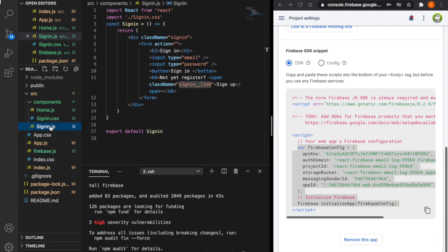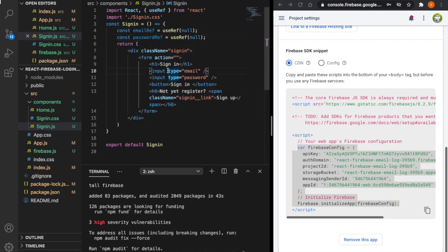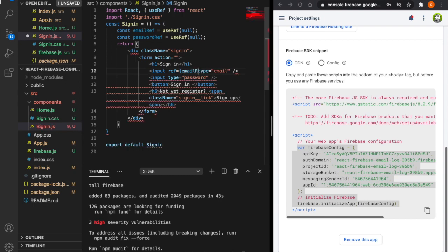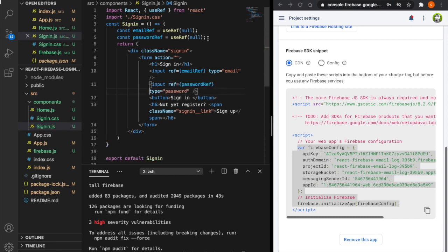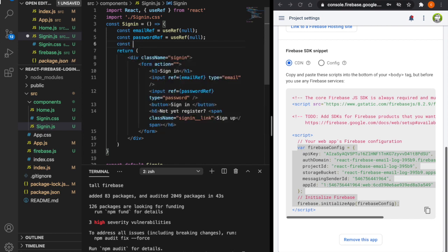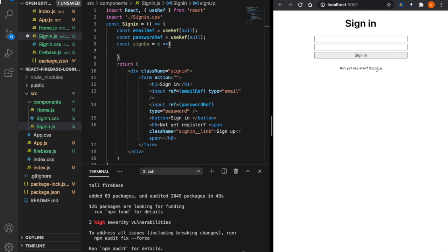We go to signin.js and use the useRef hook to get values from the two input fields. We add const emailRef = useRef(null) and const passwordRef = useRef(null). We set ref={emailRef} on the email input and ref={passwordRef} on the password input. Now we create the signup function: const signup = (e) => { e.preventDefault(); ... }. We don't want the page to refresh when the user clicks signup, so we call e.preventDefault().